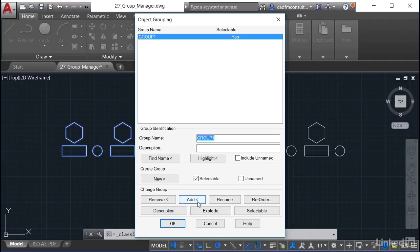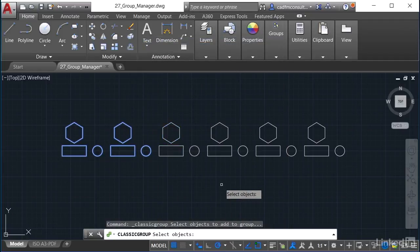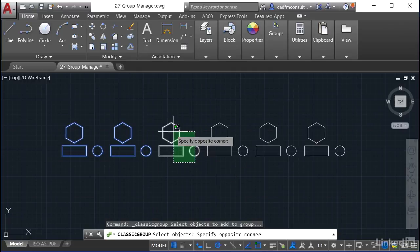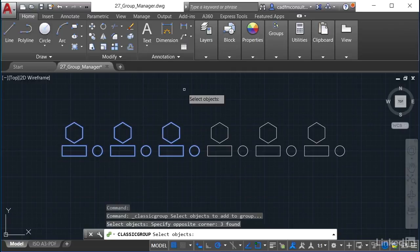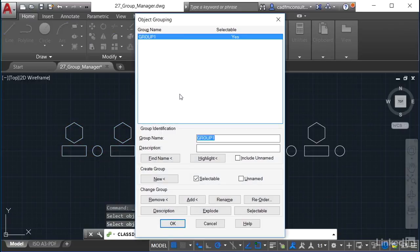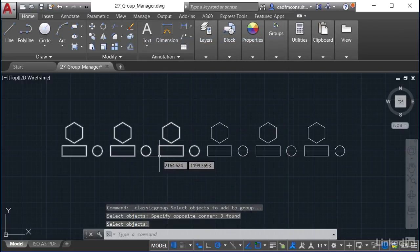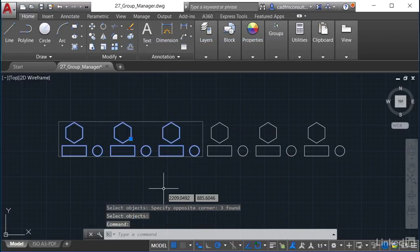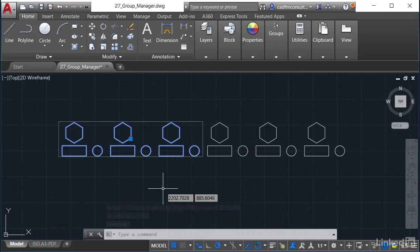If I click Add, it says 'Select objects.' I select this group of objects here and press Enter — they are now added to my group. When I click OK, I now have the updated group. You can see how the Group Manager lets you generate and expand groups of objects.